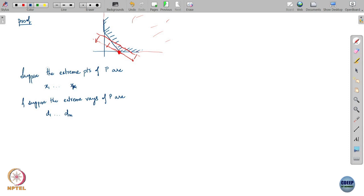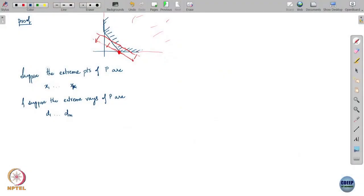Now, the extreme points of P — are they in the set P? Are they elements of the set P? Yes, of course — they are points in the set P. What about extreme rays? Any point in the set P plus an extreme ray would be a point in the set P. But what about the extreme ray itself? The extreme ray is just a vector.